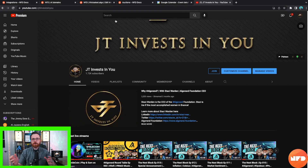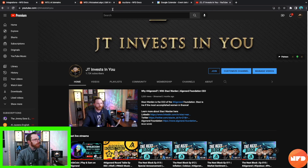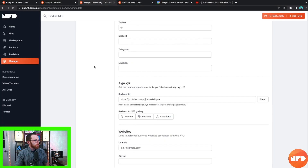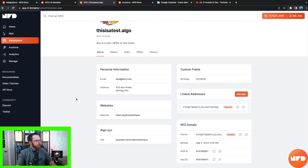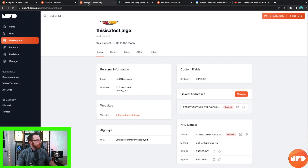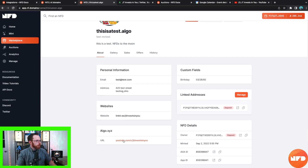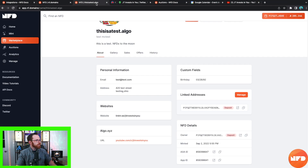It's a fantastic function and I think it's one of the most underrated features of NF Domains — I absolutely love it. Now let's head back to NF Domains, click on Manage, and you can see the updated 'thisisatest.algo' with all the updates we added: email test@test.com, address 420 Test Street Testing Ohio, websites including the Linktree, and your algo.xyz connected to my YouTube page.